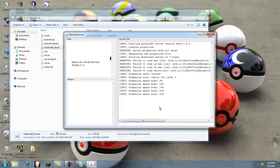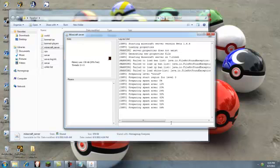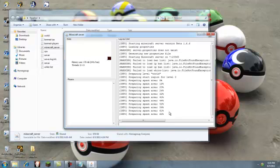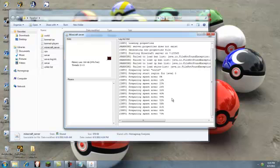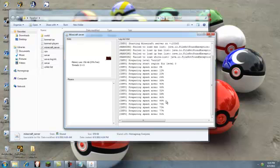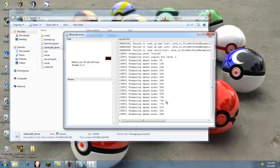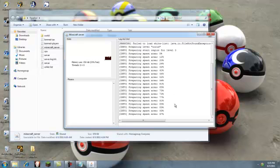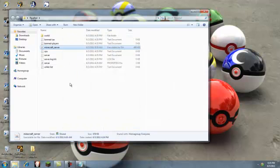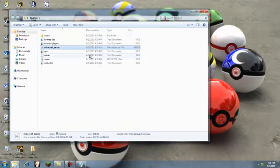Once you've done that, you want to go into this folder you downloaded into and double click this. It will then start preparing a bunch of stuff. And once this is finished preparing the spawn area, simply type in stop. When it is done, it will just automatically stop.